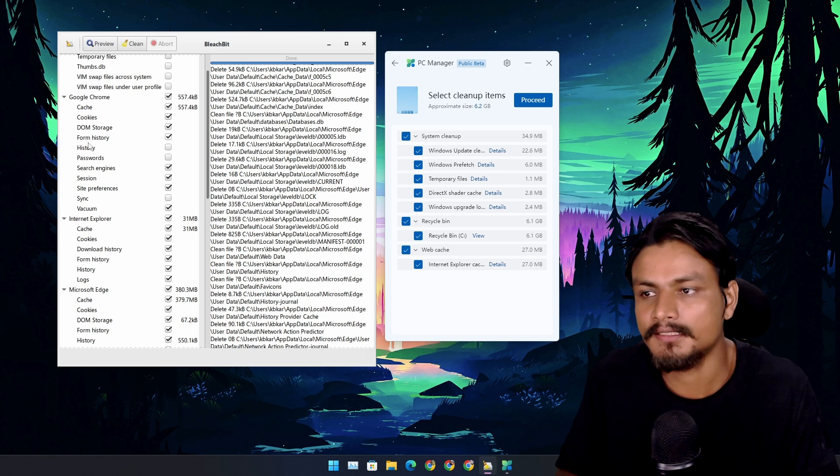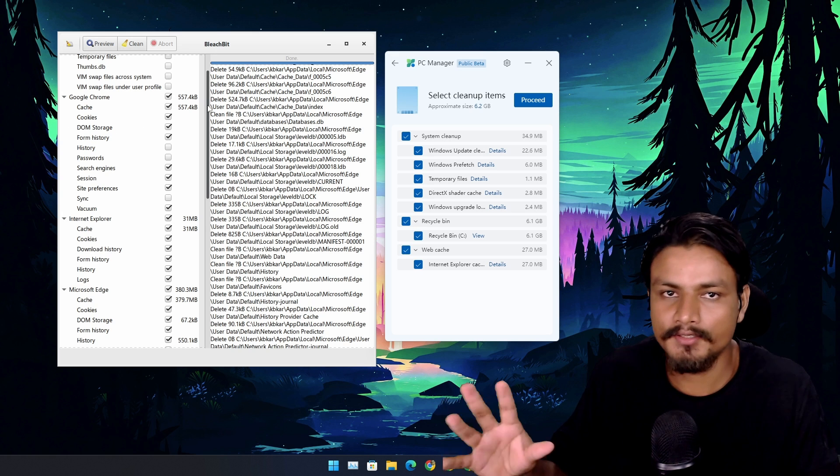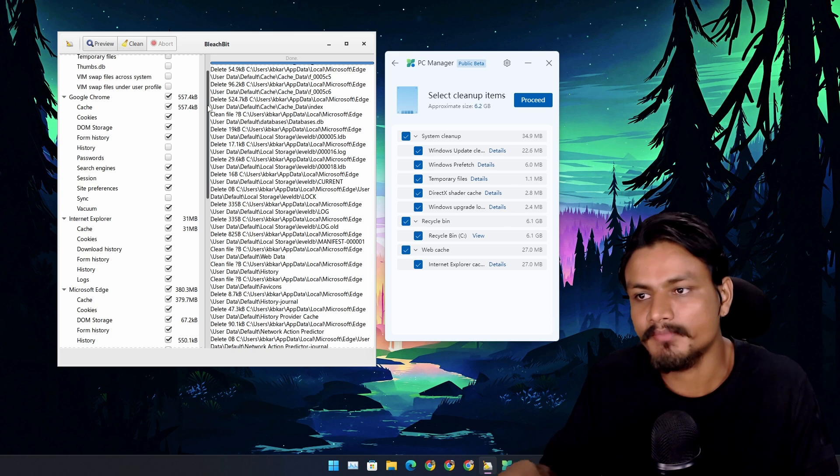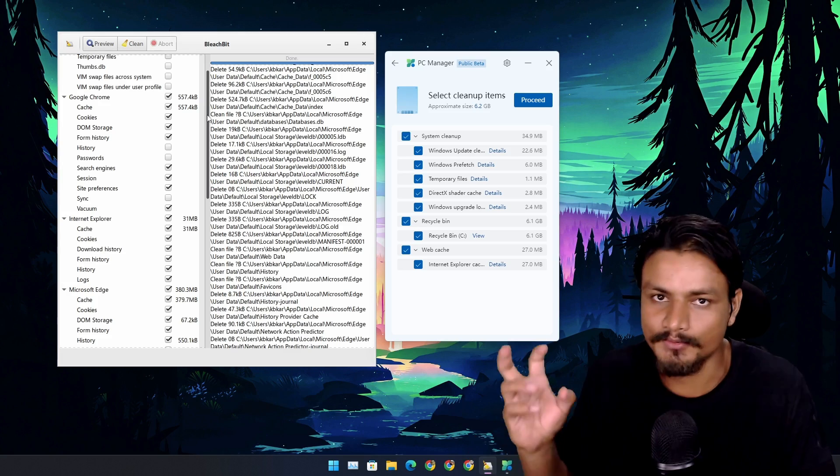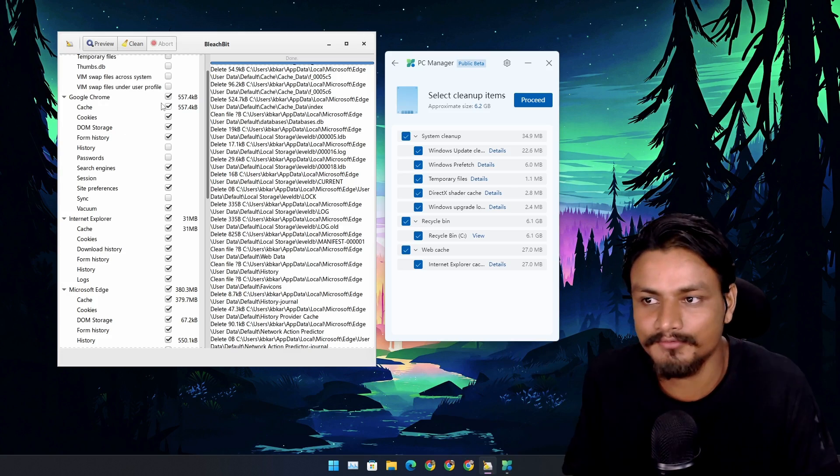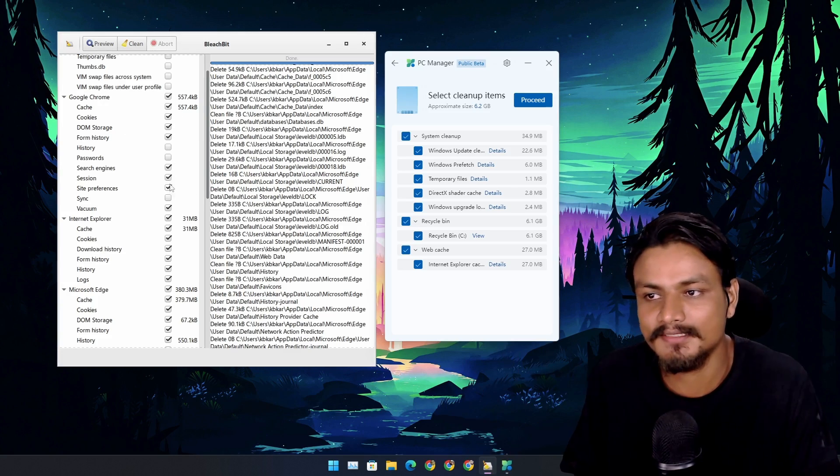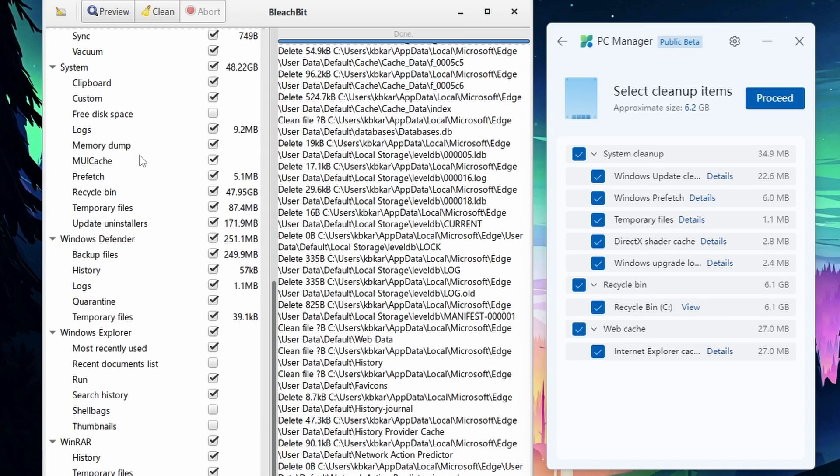I have some of these options selected here. You can see BleachBit has a huge list of options that you can select and it will clean those things.